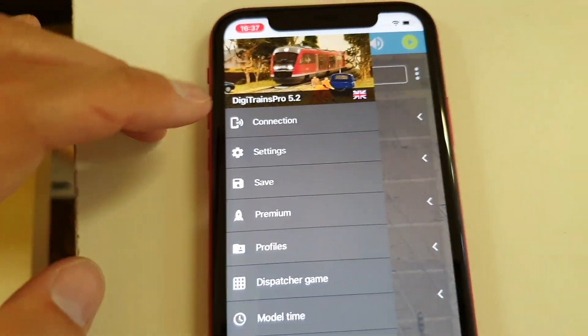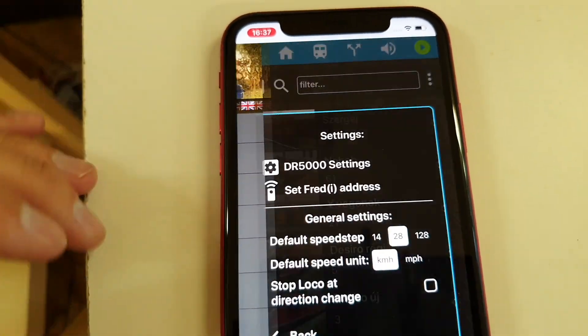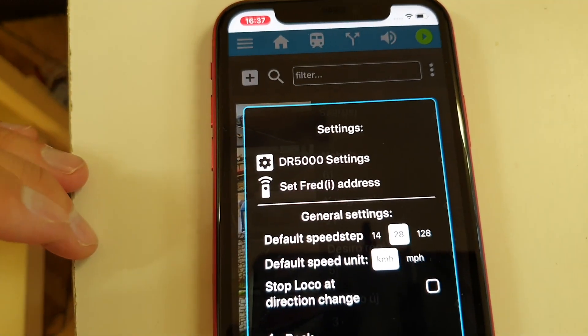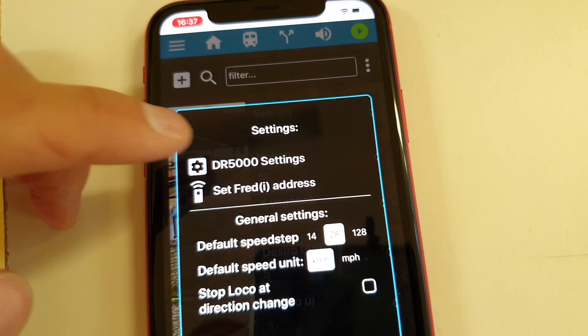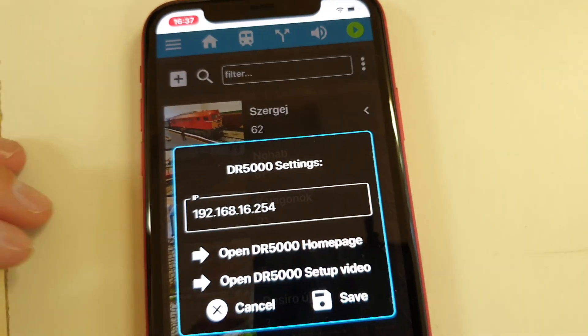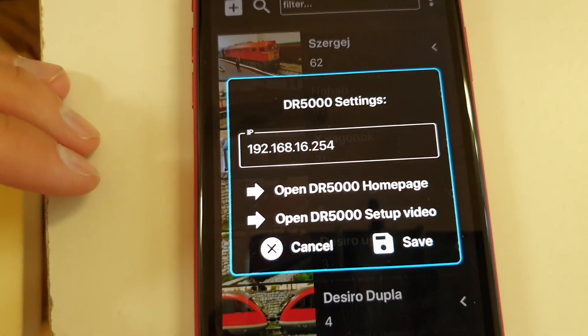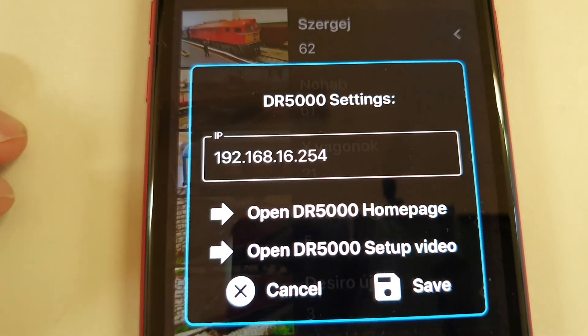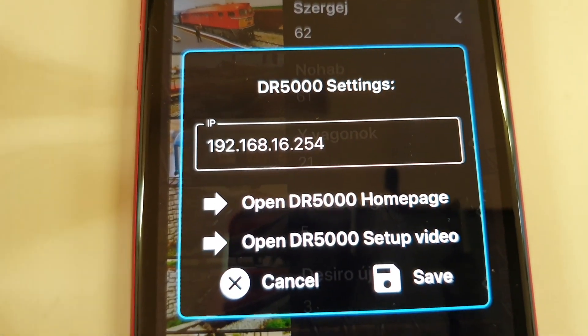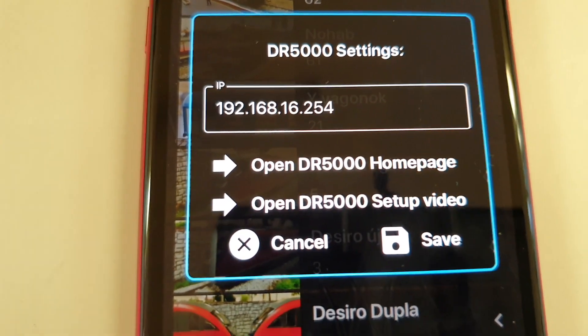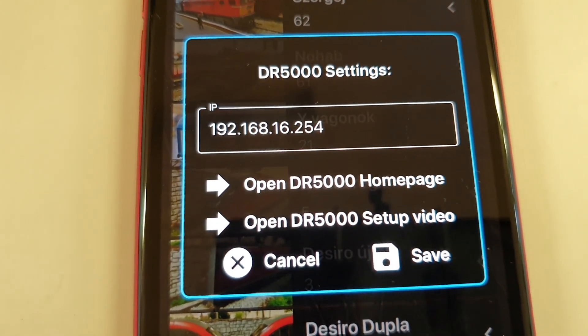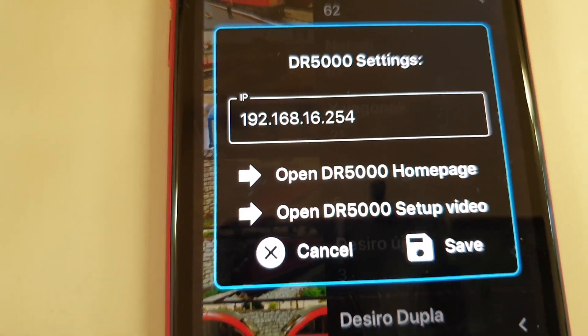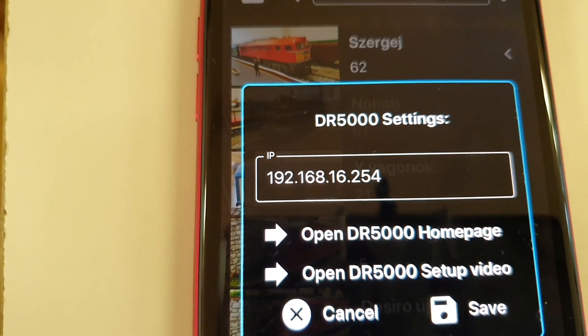We have here in the main menu settings, DR5000 settings as well. Here you can set the IP address of the DR5000 which is in default this IP address.